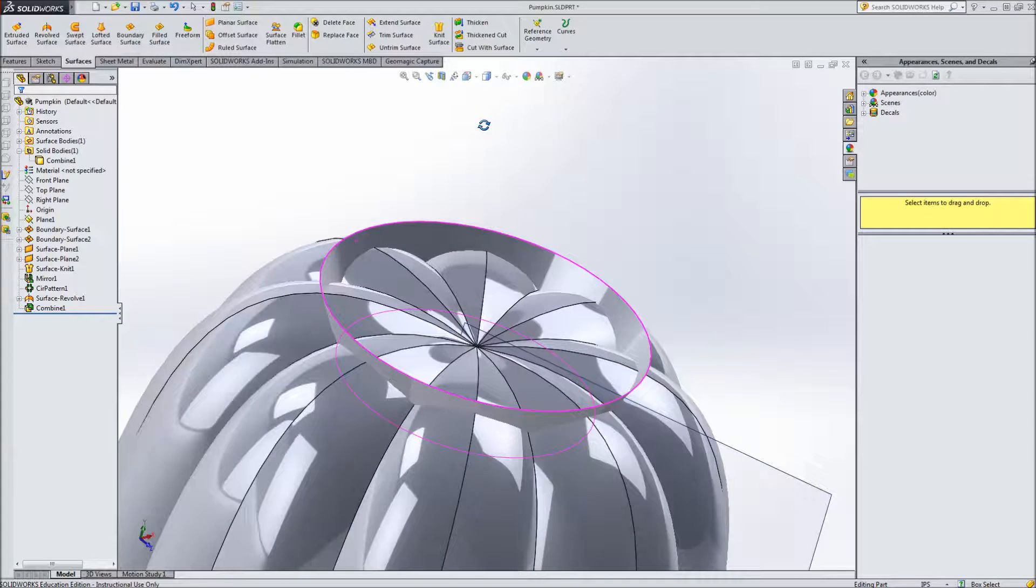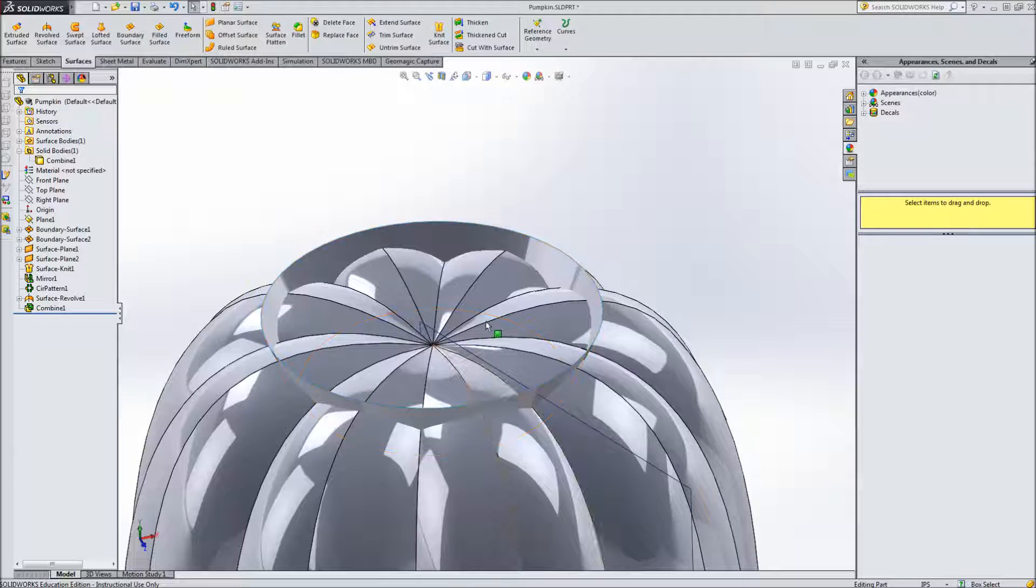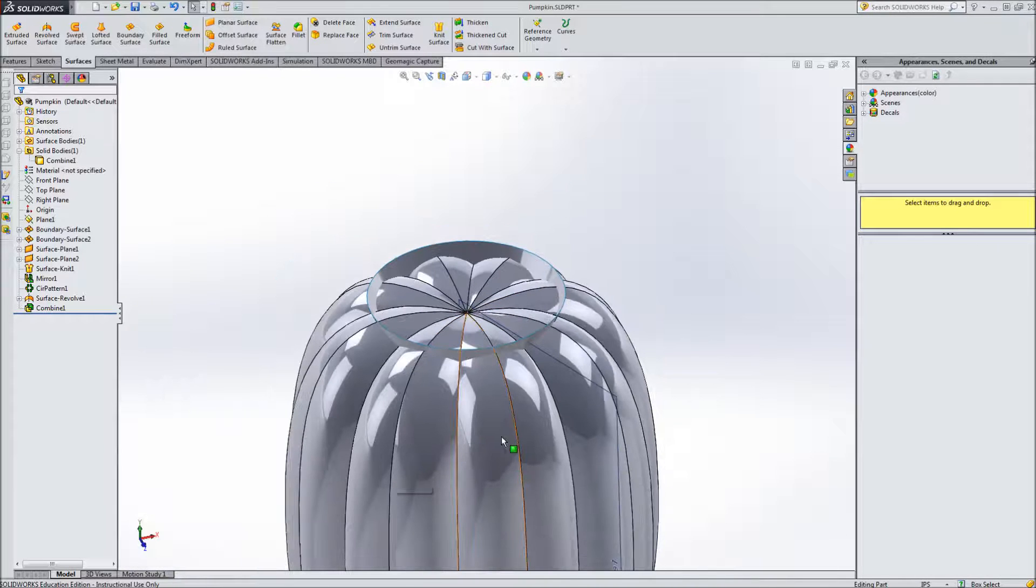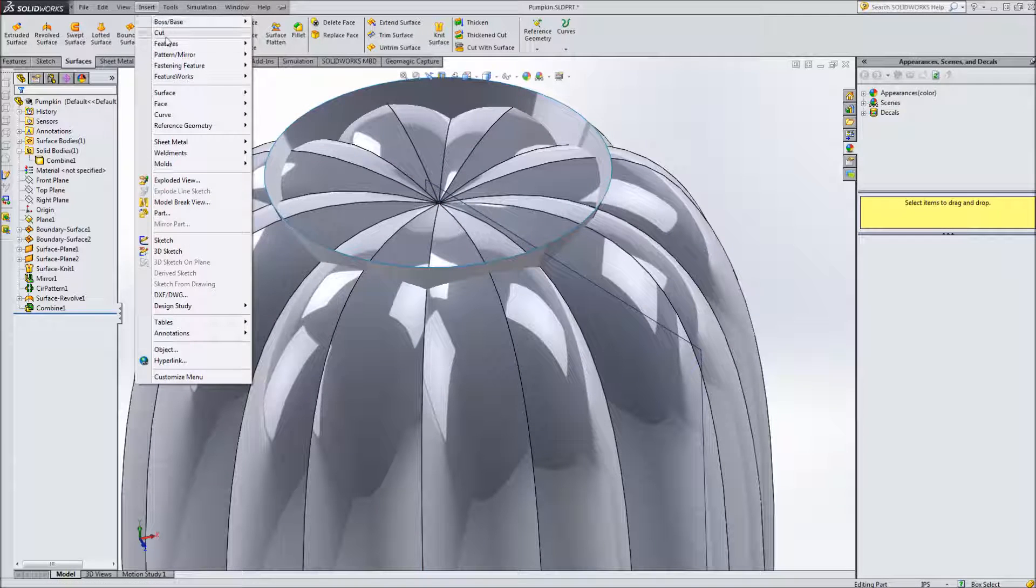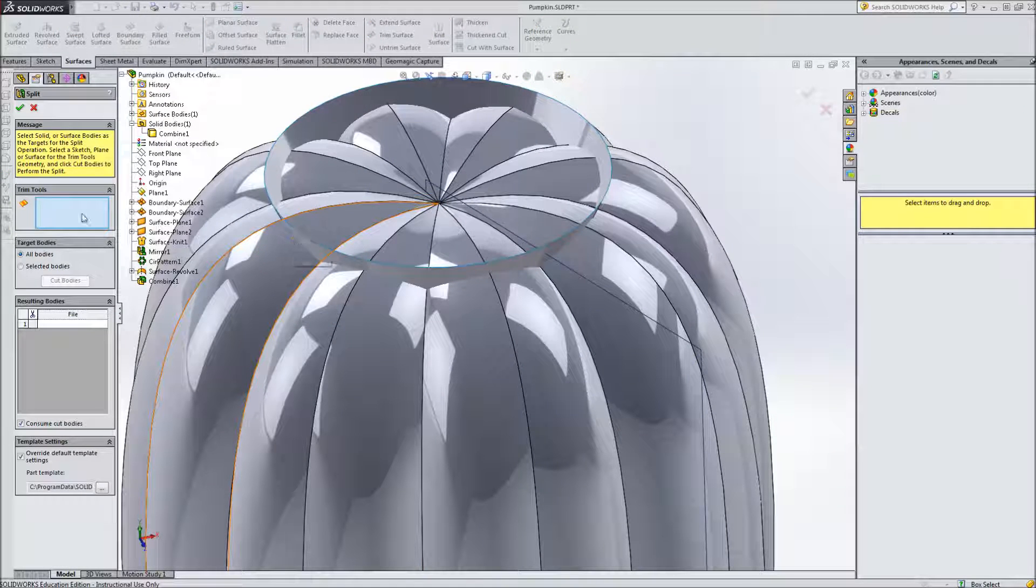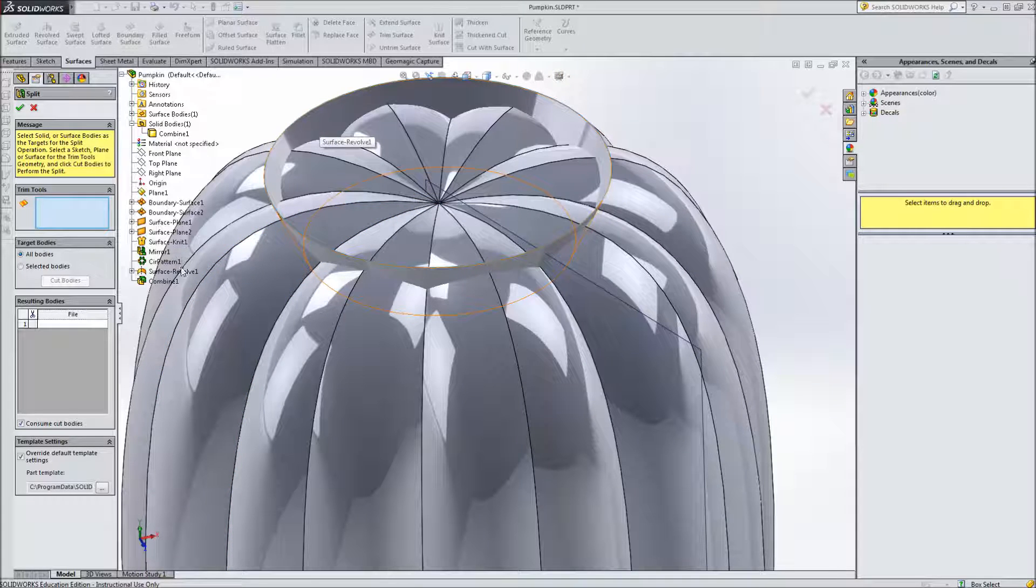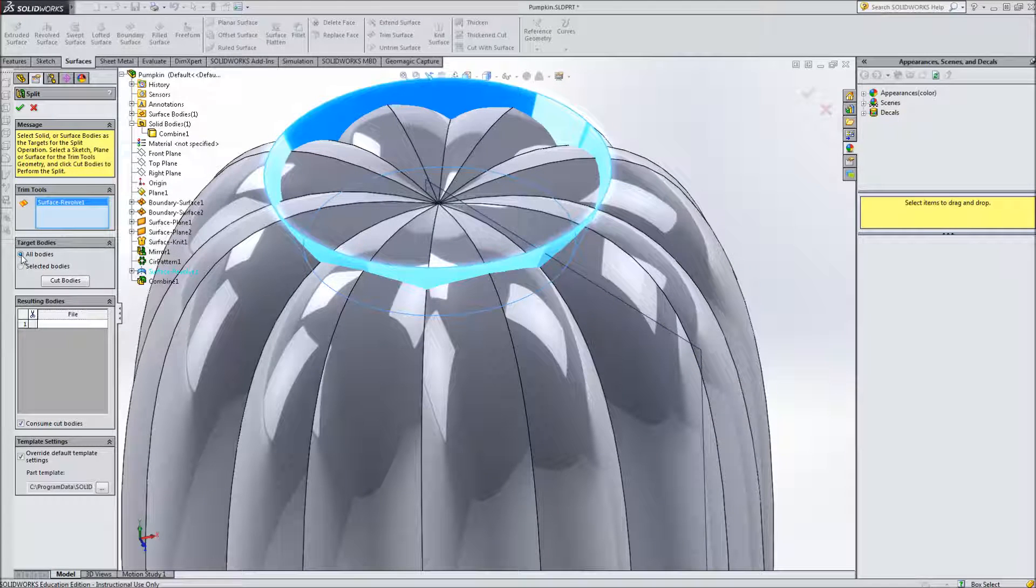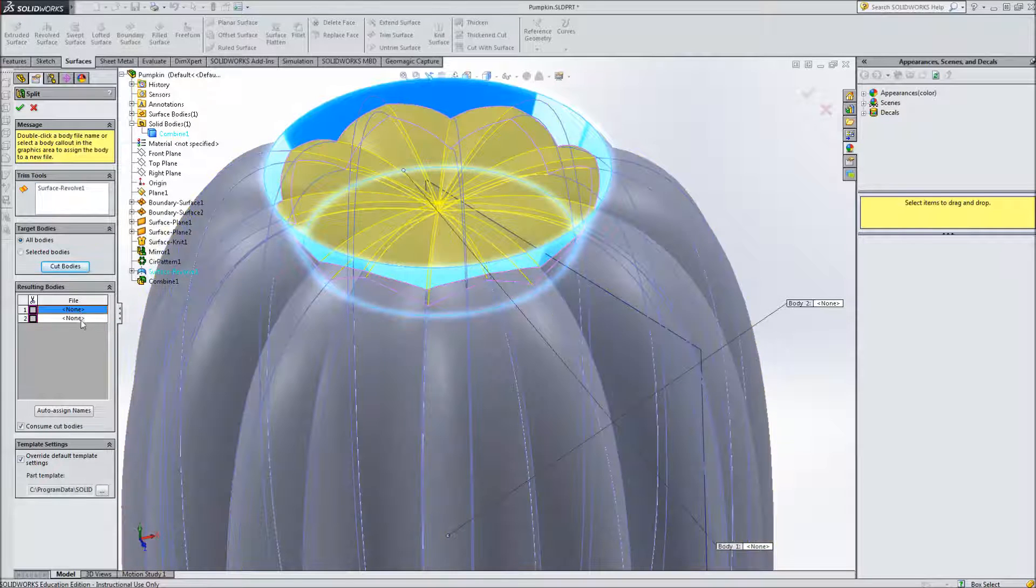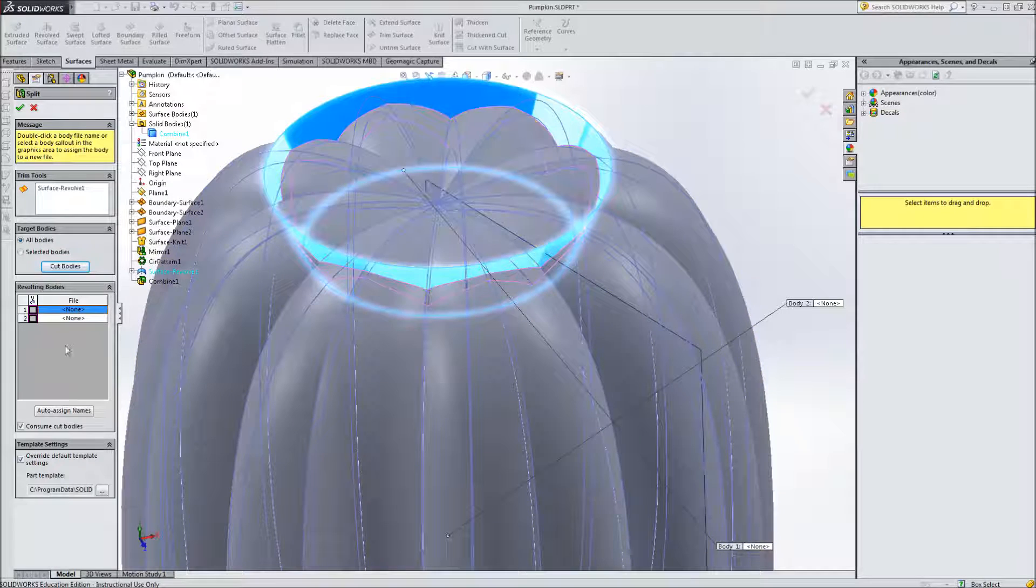So then we need to just use this surface to slice the pumpkin into two parts. So again I'm going to go up to insert features and now split and it's asking what my trim tool is. So I'll select, you know you can either select the surface from the tree or just select it and target bodies all bodies and cut bodies. So what this does then is it creates the two separate bodies but I need to name these and save them.